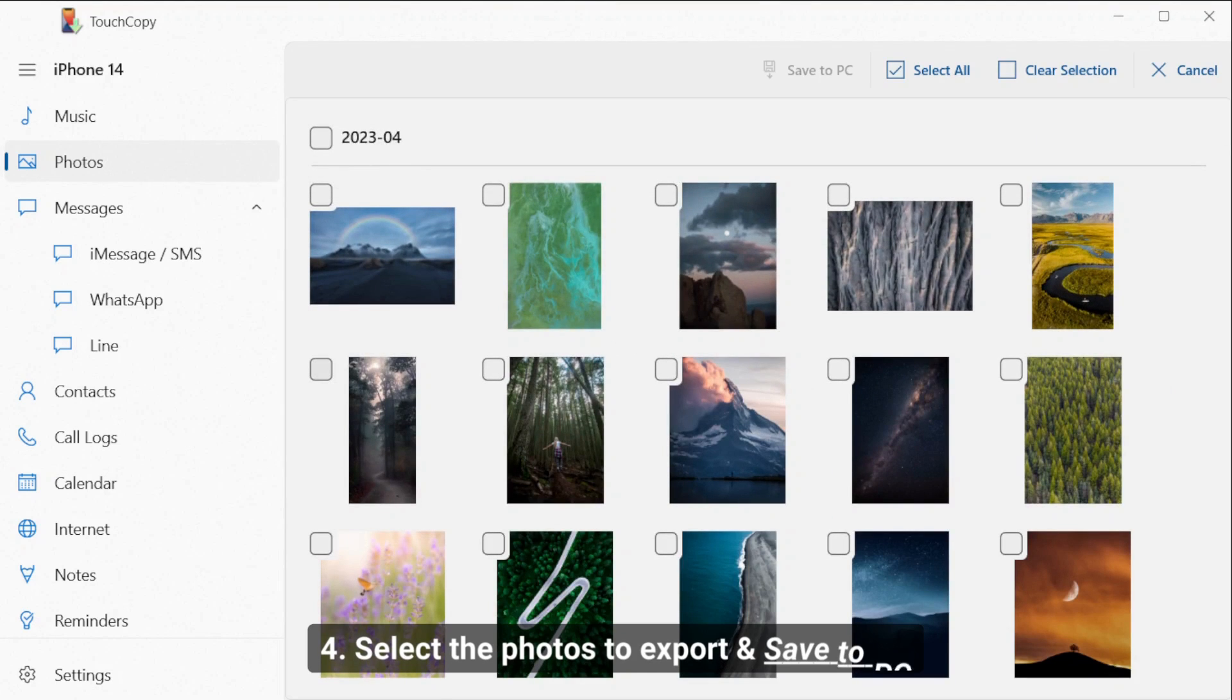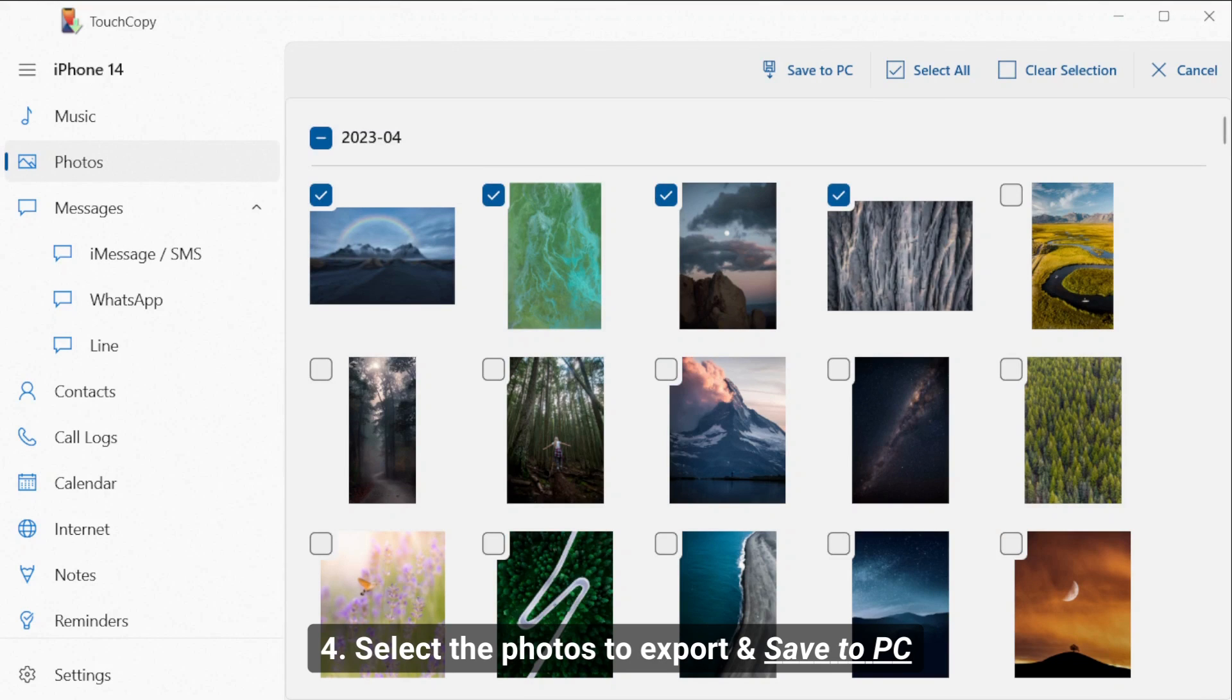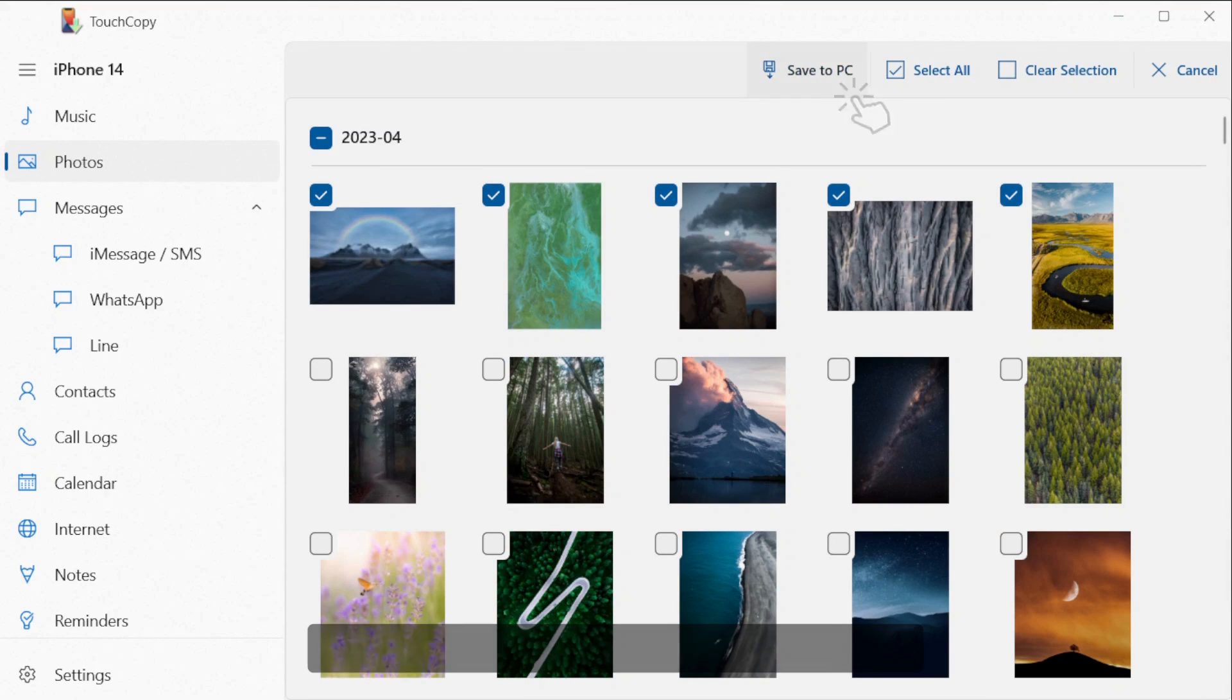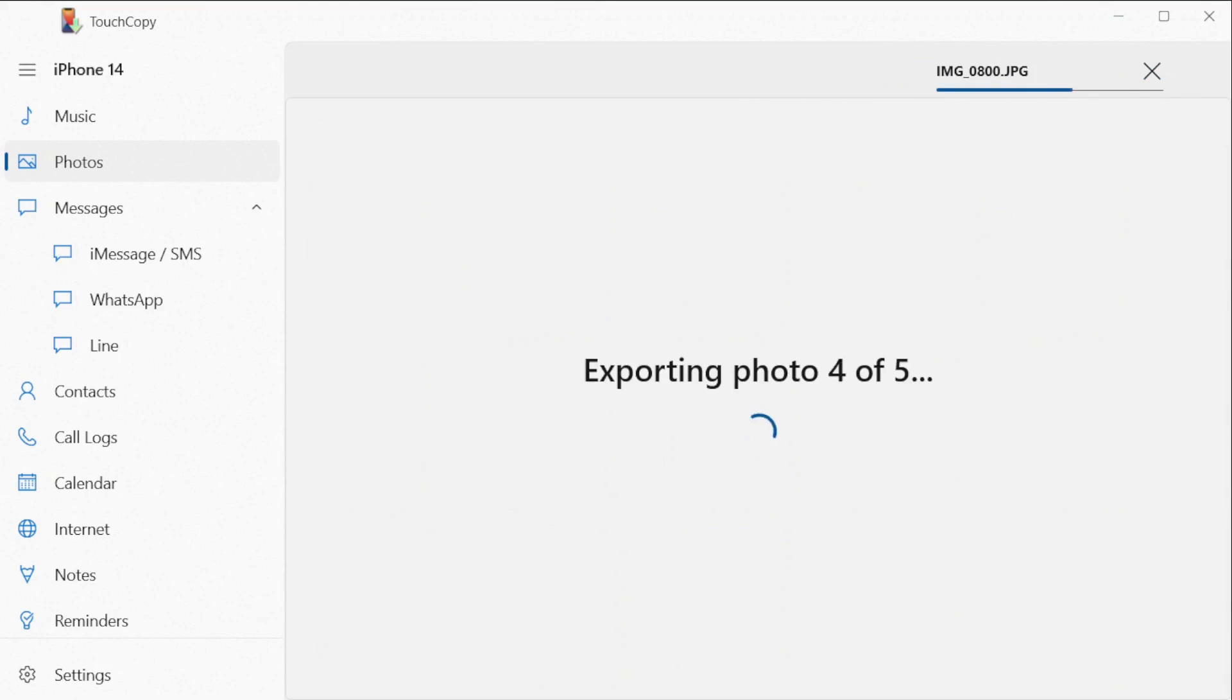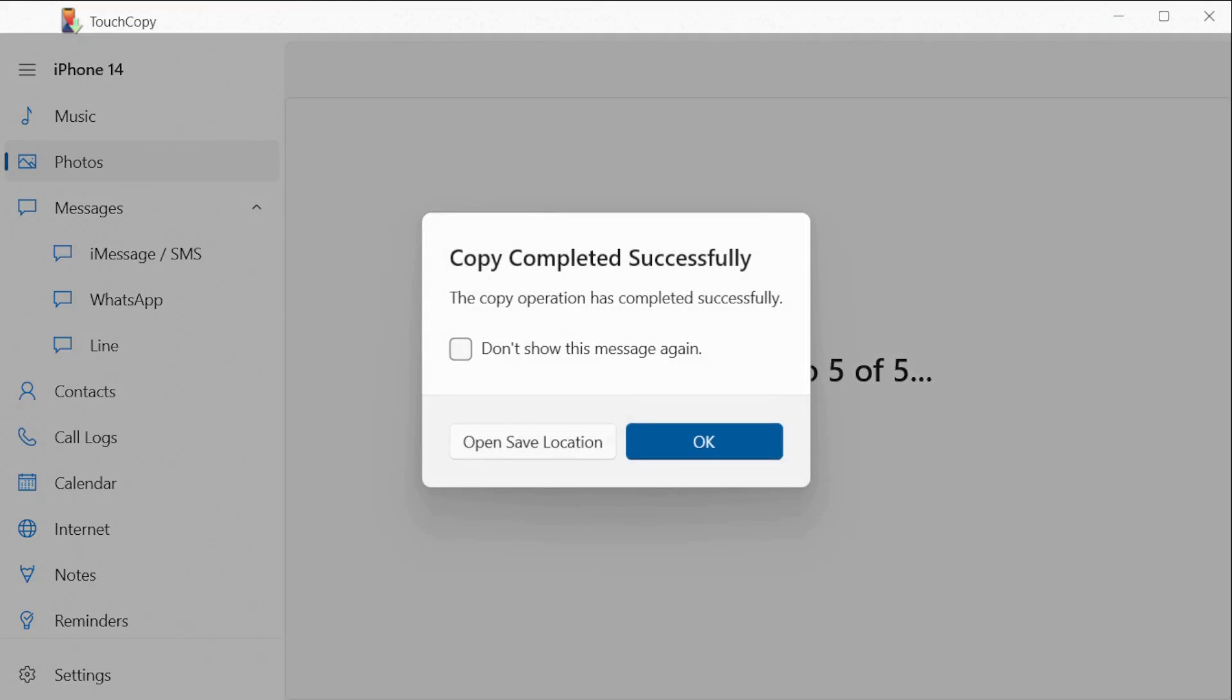Finally, you can select the photos you wish to export. You can use the checkbox on each photo or date, or you can choose the Select All button, then hit Save to PC.